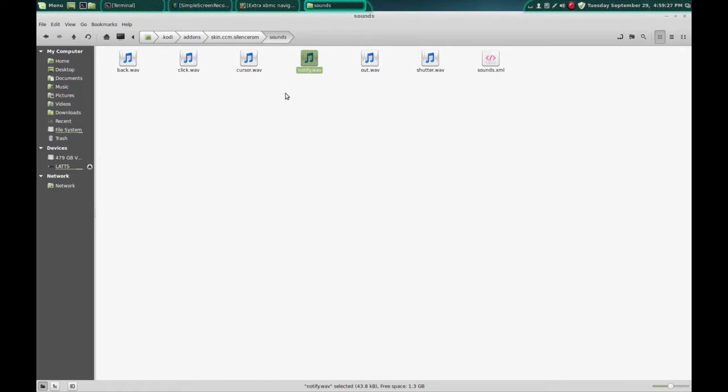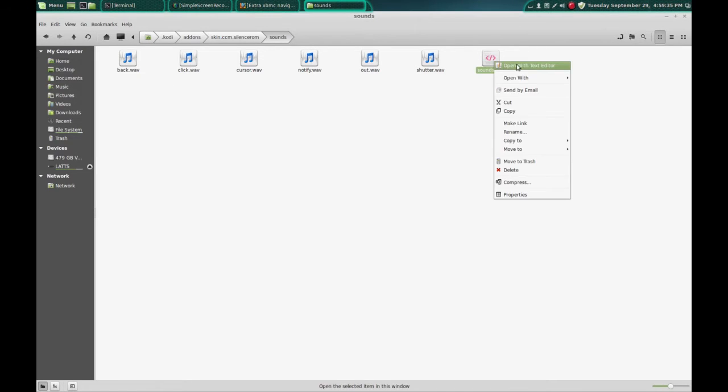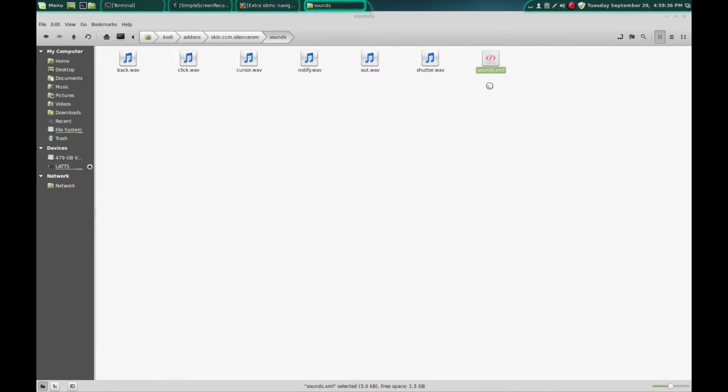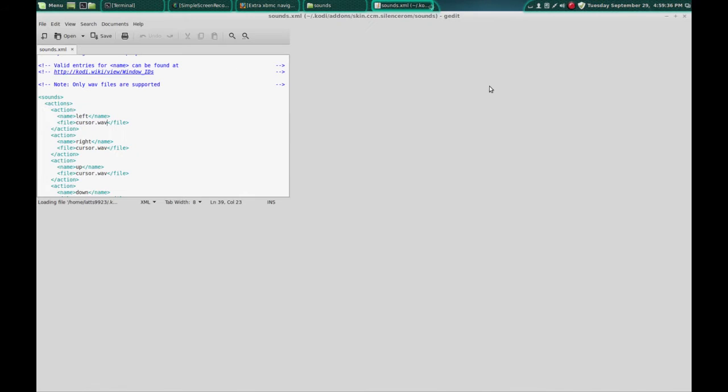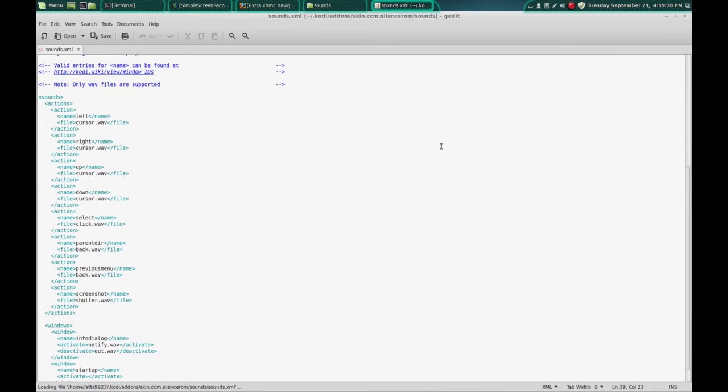Now you can make your own custom sounds, but they have to match these file names, because in this sounds.xml folder or the file you'll see cursor.wav, back.wav...